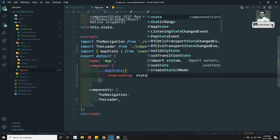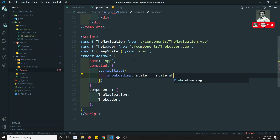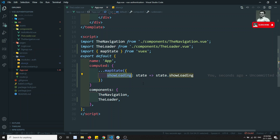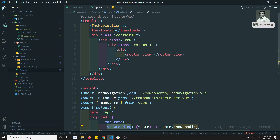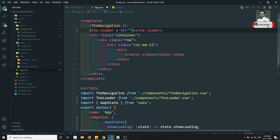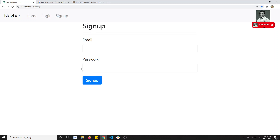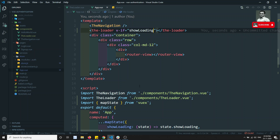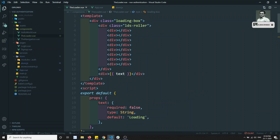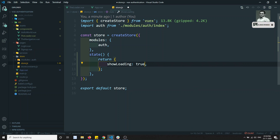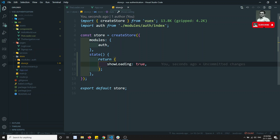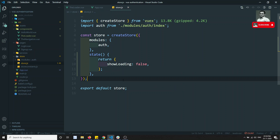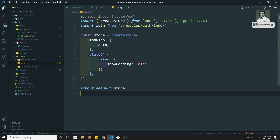If I manually set `showLoading` to true in the store and refresh, the loading spinner becomes visible. That confirms: when the store value is true the loader shows, when false it hides.